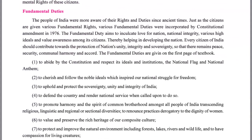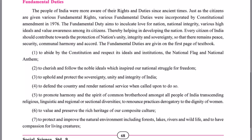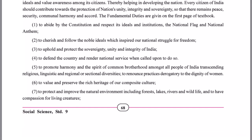The fundamental duties according to the textbooks and the Constitution are mentioned below. The first is to abide by the Constitution and respect its ideals and institutions, the national flag, and the national anthem. We must respect our national anthem and our national flag. However, we only develop this national feeling twice a year — on 26th January and 15th August.